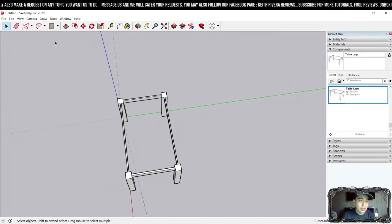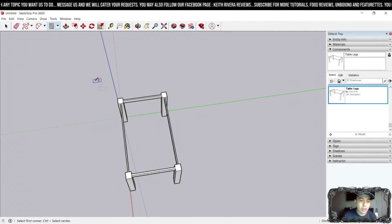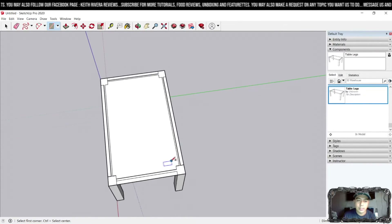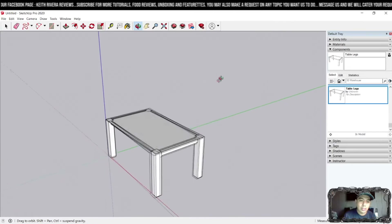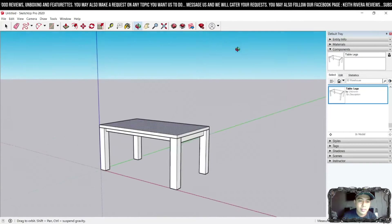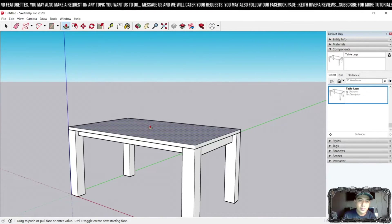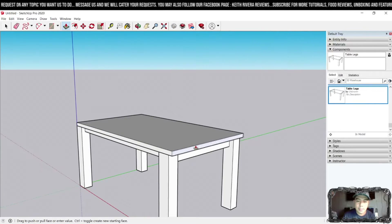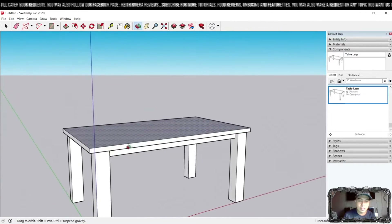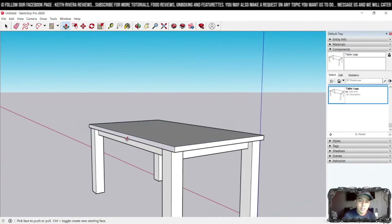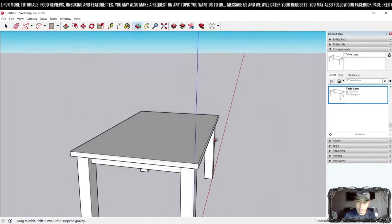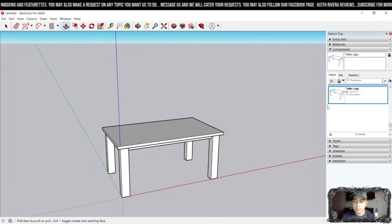Next, click on Shapes again — Rectangle. Click from one edge to the next endpoint to define the tabletop. Then use the Push/Pull tool to drag it upward. That's the tabletop done. You can adjust the sides slightly if needed. As we go into advanced exercises, I'll show you how to create precise measurements. That's it — you've just created a simple table.